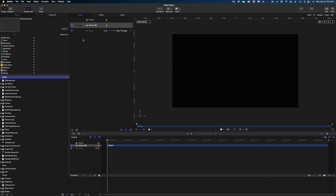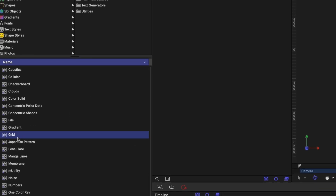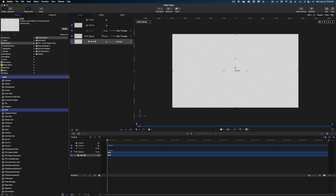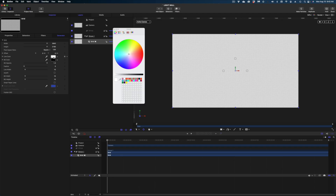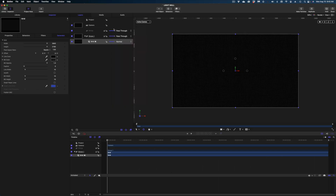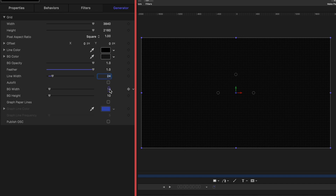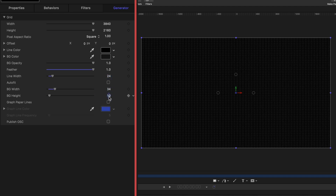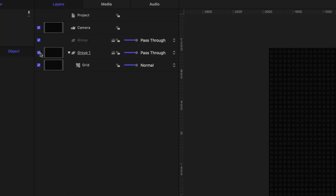The next thing I'm going to do is build the background for our light wall. So let's head on over to Library, go to Generators, and select Grid. I'm going to drop this grid right into my project pane. Let's head on over to Inspector and change the properties: line color to black, background color a very dark gray, feather value to 1, line width to 24, background width to 34, and background height to 35. That gives us a little bit of texture in the background. Next, I'm going to turn off that grid because we don't need it quite yet.